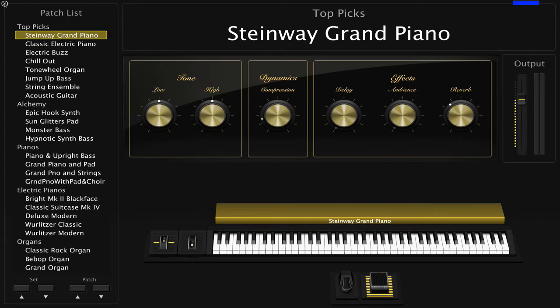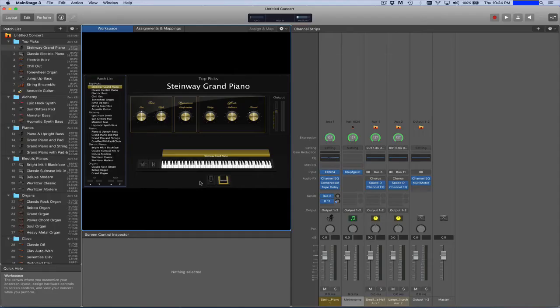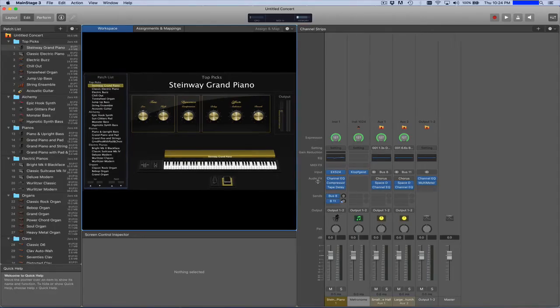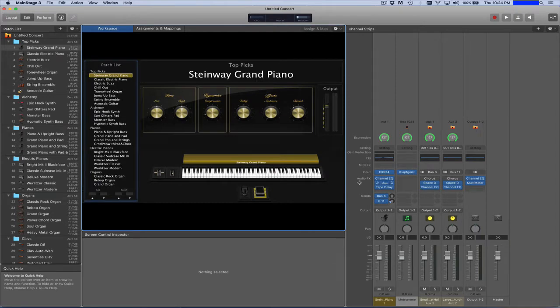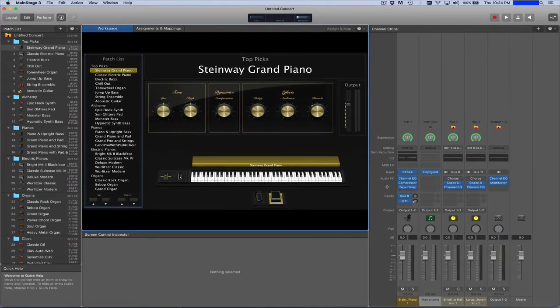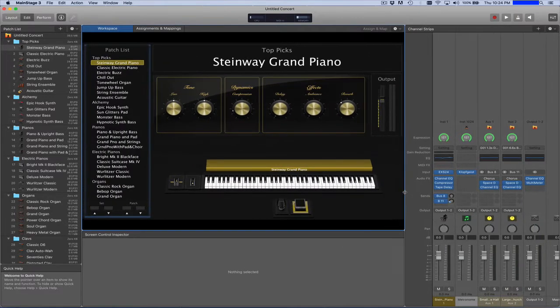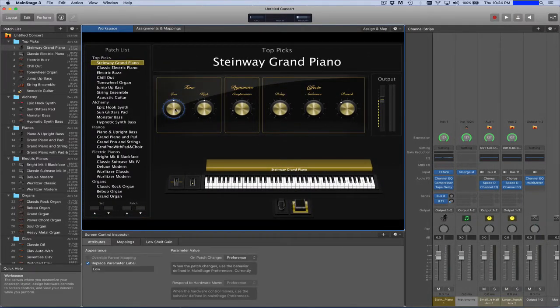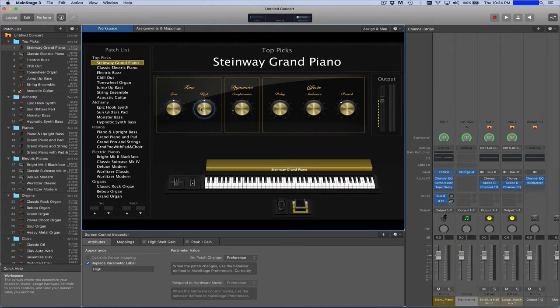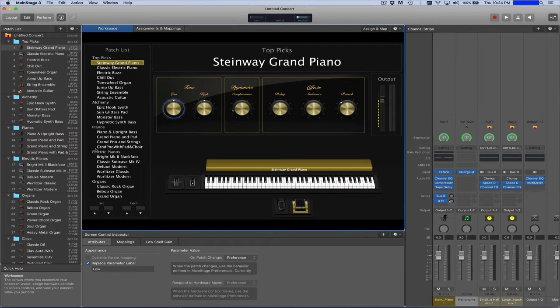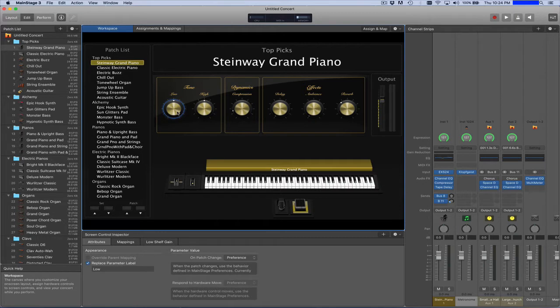And so what you want to do is when you come here is exit out of performance mode and make the screen just a little bit bigger here. And so what smart controls basically are is a common set of controllers that are used by most every patch that comes with Main Stage in some form or fashion.